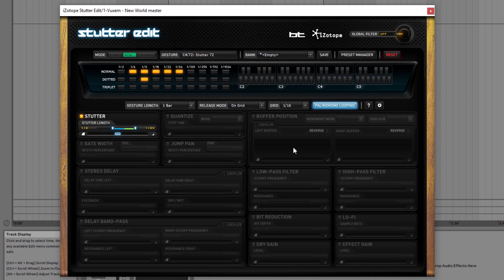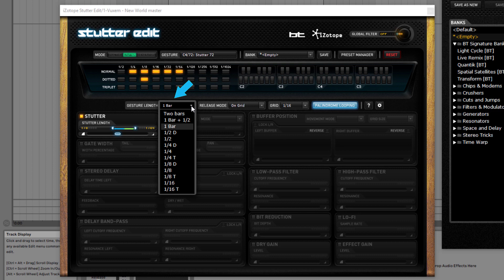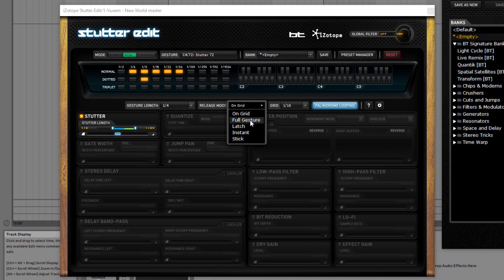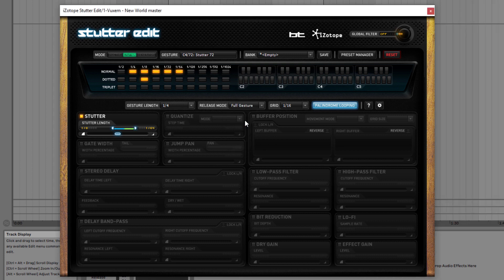The length of your gesture can be set here — right now it's set to 1 bar, which is a little too long, so let's set it to 1/4. This determines the length of your stuttering effect. The Release Mode tells StutterEdit what to do when you release the keyboard. For example, if I set a full gesture of 1/4, it means when I press my keyboard and then release, it won't stop the gesture mid-way — it will complete the full stuttering effect. You can hear this better if I set it to 1 bar and press the key very briefly — StutterEdit will still play the full 1-bar stuttering effect.